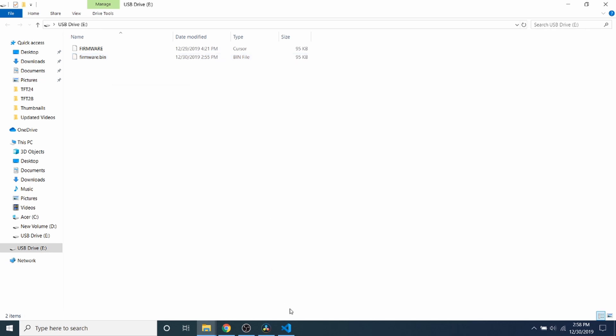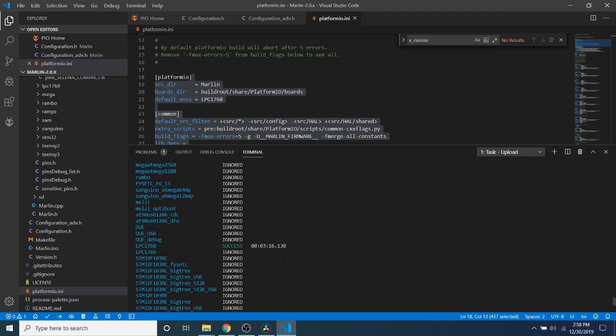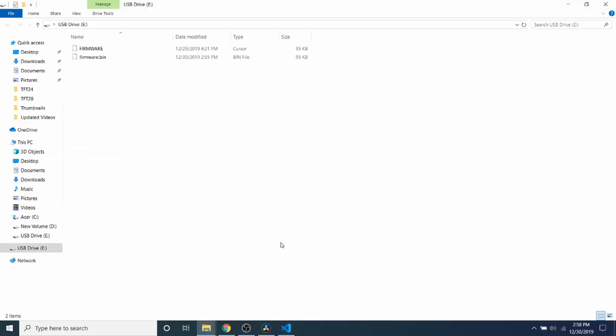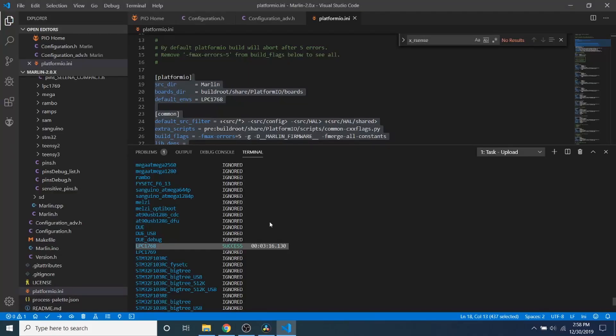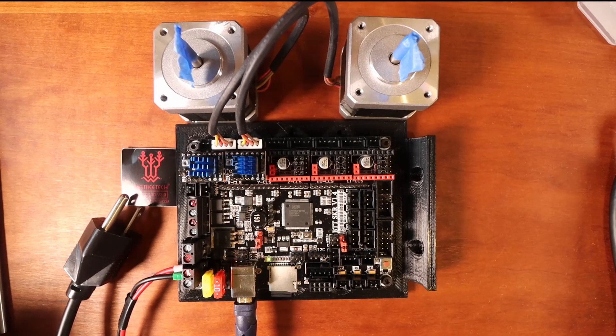So inside VS Code with PlatformIO loaded as a plugin, we can scroll up and check to see that our chipset completed successfully. And it took just over three minutes. So what I'm going to do is I'm going to go back and show you the update. So I'm going to remove the power for the USB. Now I'm going to replace it. And note that the time has updated to today's time for the current build.